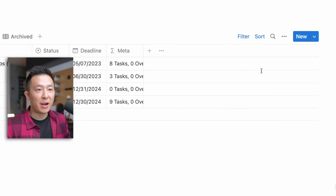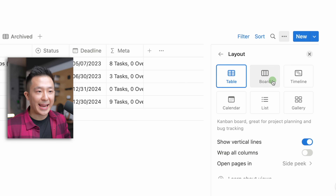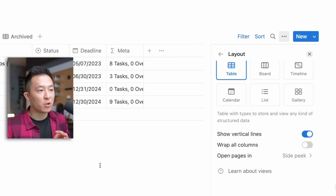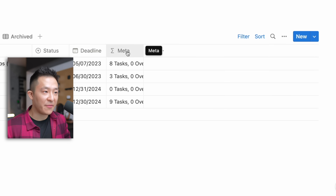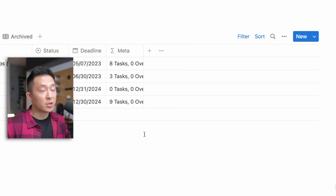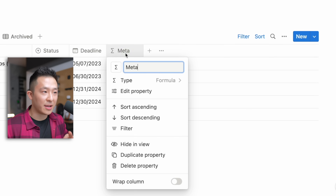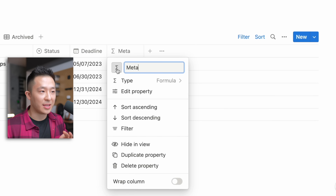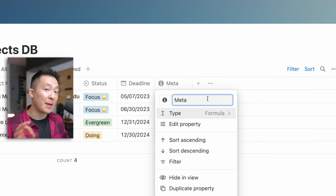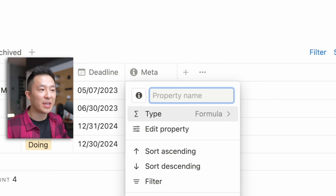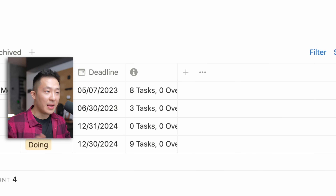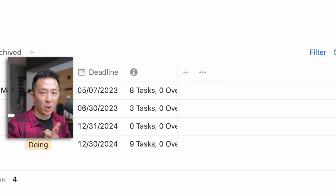Pro tip: you might already know you can press the three dots, go to layout, and choose to wrap or unwrap all columns — but you might not know you can click on a specific column and choose to wrap that column only. While we're here, don't forget you can customize your column icons by clicking on the column header, clicking the default icon — for example, 'info.' And if you want to go full minimalistic, you can actually leave the property name empty for a super clean look, but this only works for one column per database.